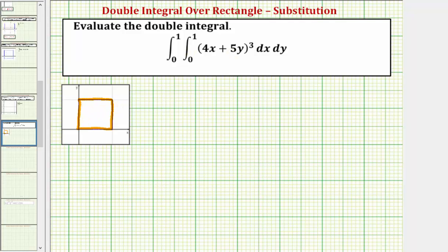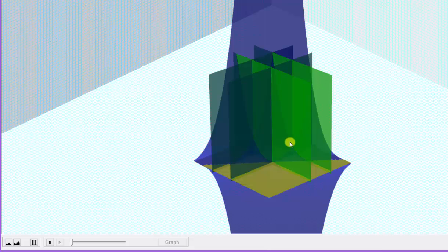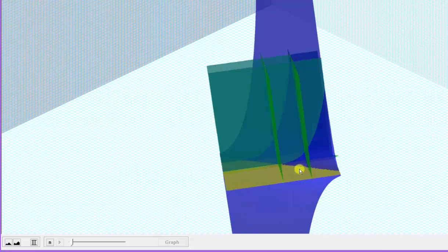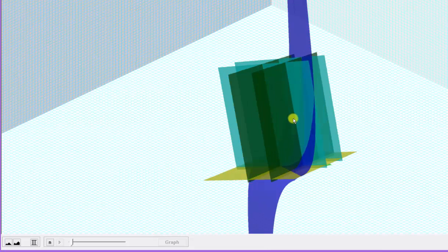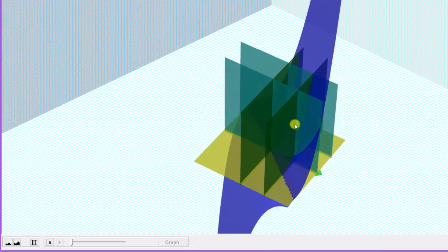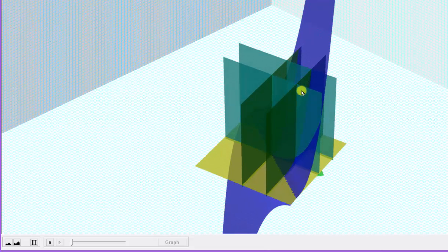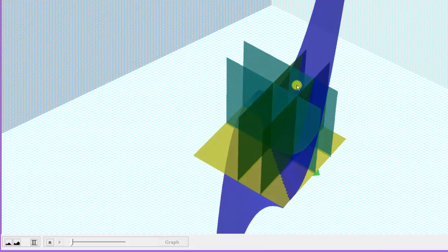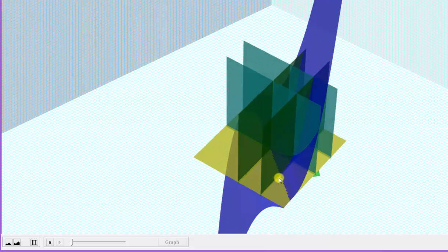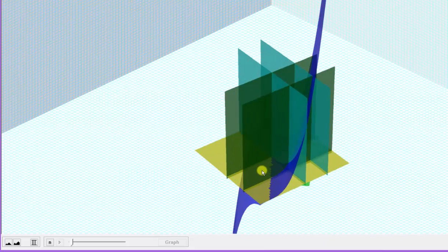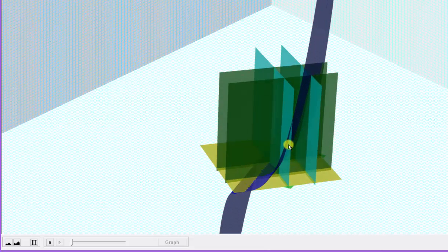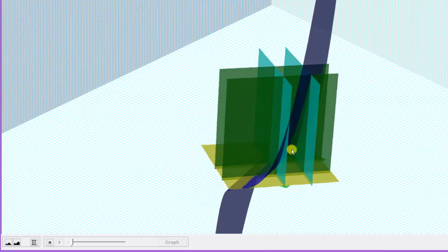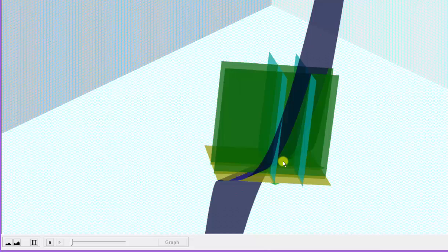Let's look at this graphically. Here we see the graph of the surface in blue. This square region here is the region of integration. If we look at this at the correct angle, we can see the surface is above the xy plane, graphed here in yellow above the region of integration.